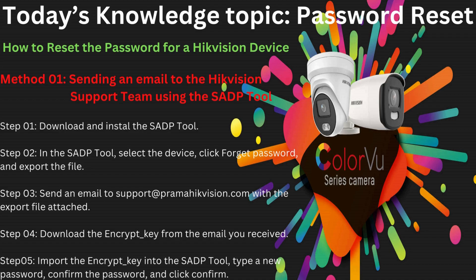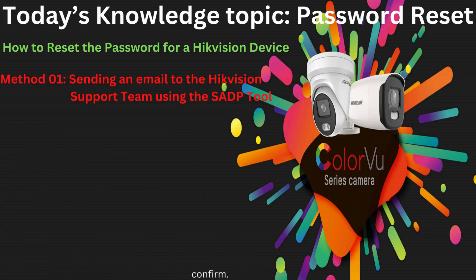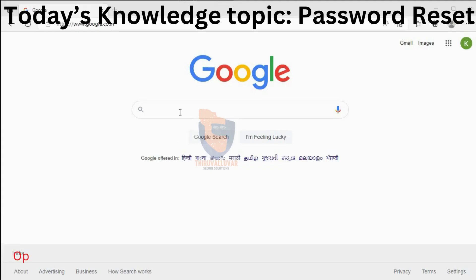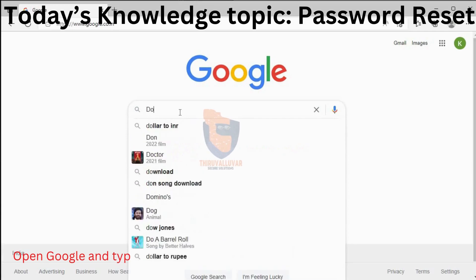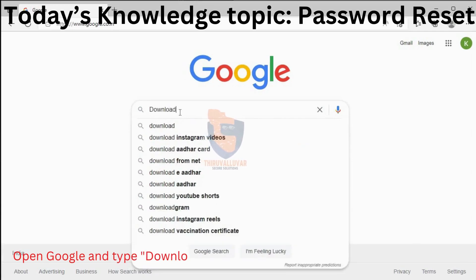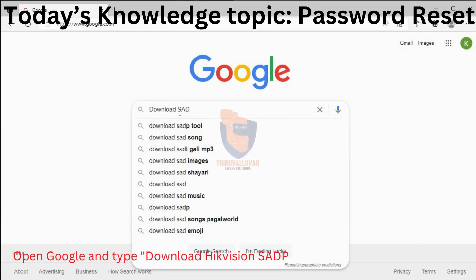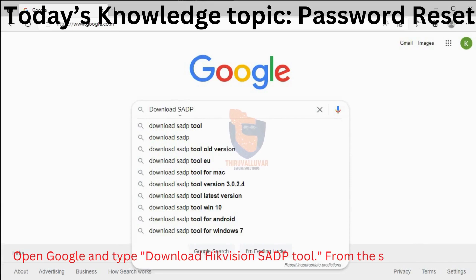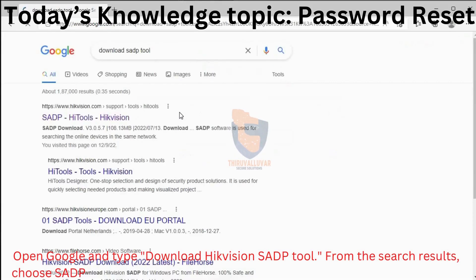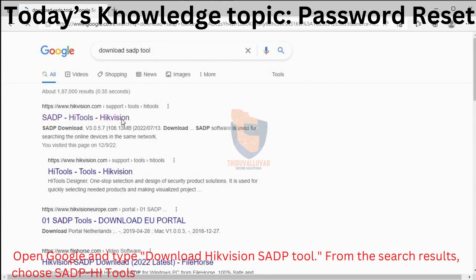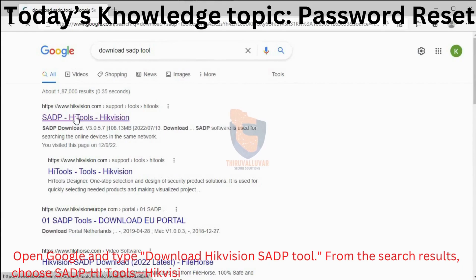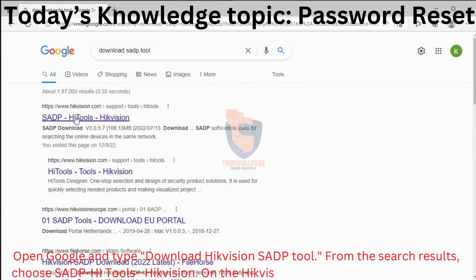Open Google and type 'download Hequision SADP tool'. From the search results, choose SADP tools — Hequision. On the Hequision web page, select Download.